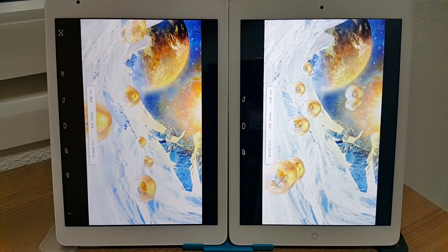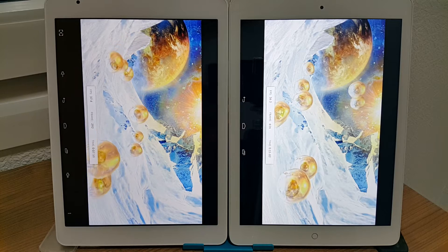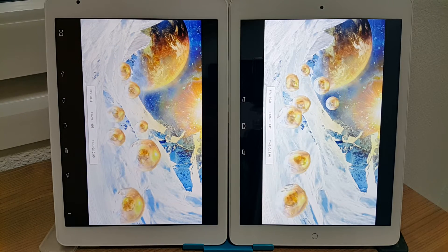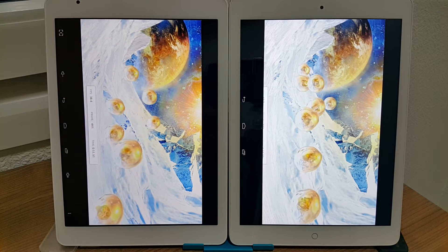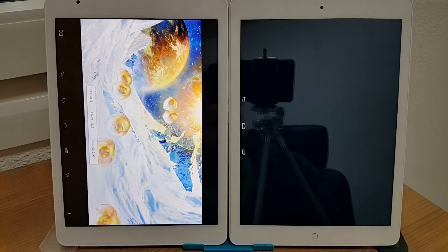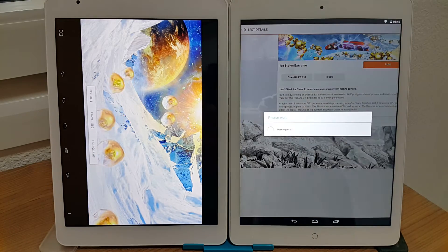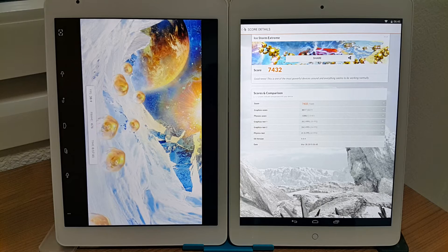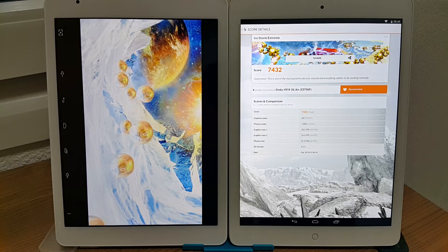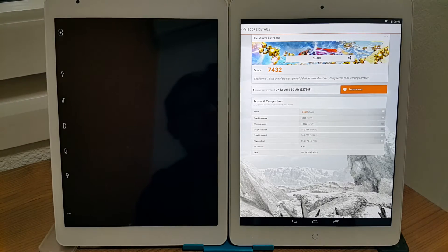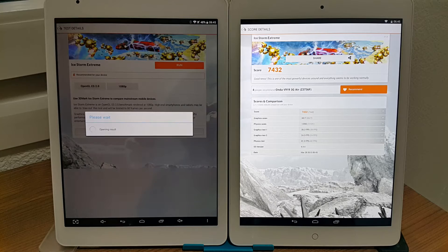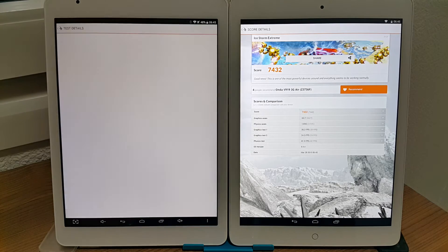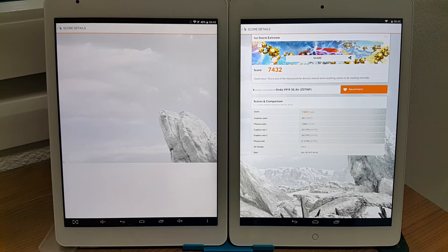Picking up the video here — this is now the CPU part of the benchmark. The Onda seems to be ahead so far, and it definitely finished before the Teclast device. The Onda's score is 7,432. Let's see what score the Teclast P98 gets.